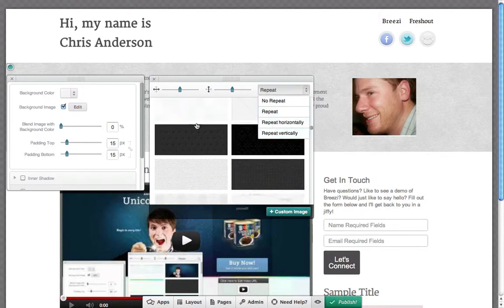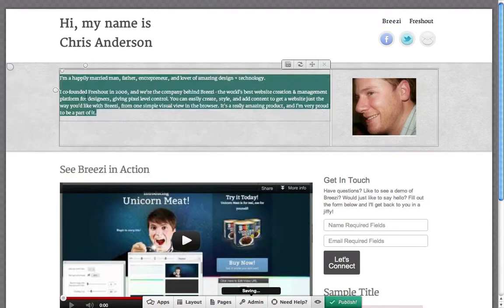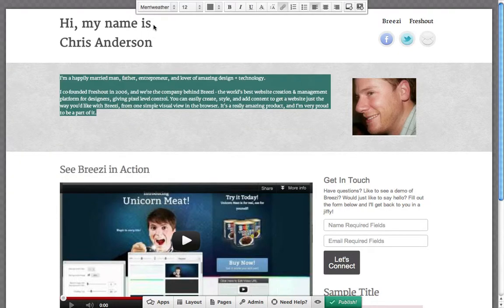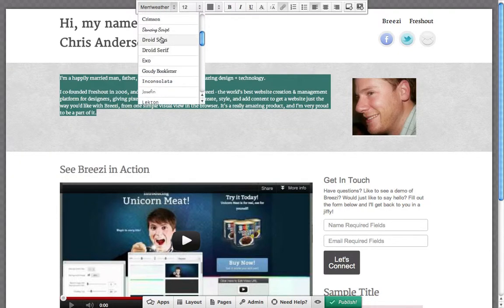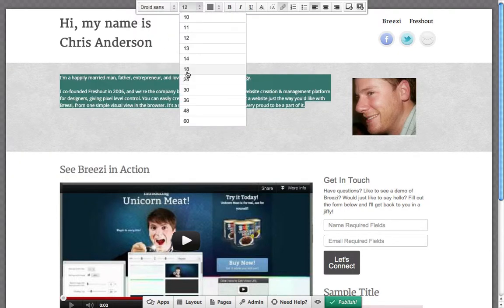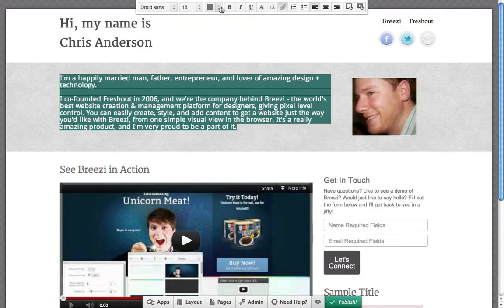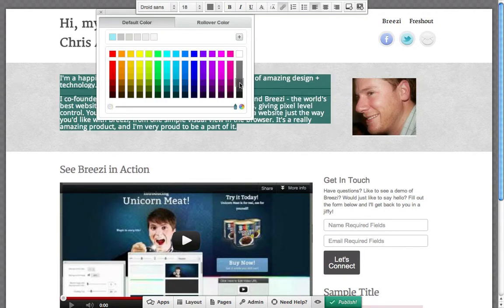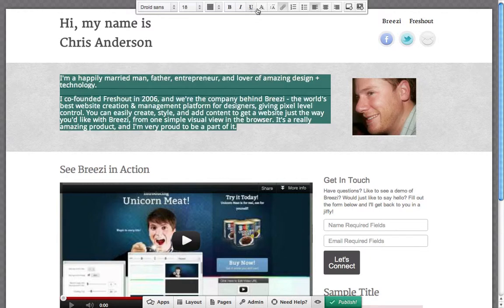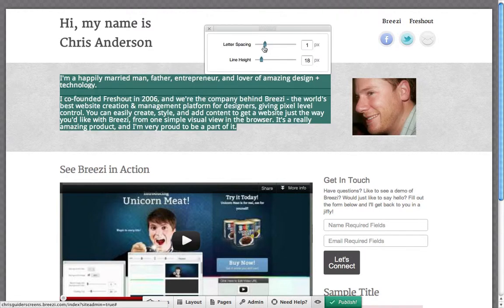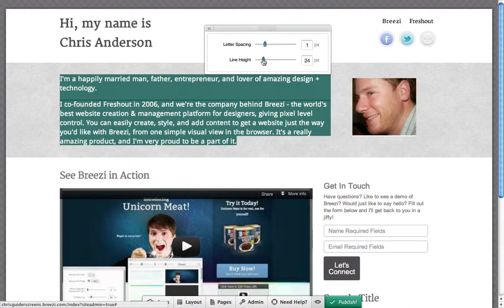Depending on the apps you've used, there are a number of different ways that you can modify the design of your content. For text, for example, you can use the WYSIWYG toolbar to adjust the font style, size, kerning and line spacing, color, and other formatting options.